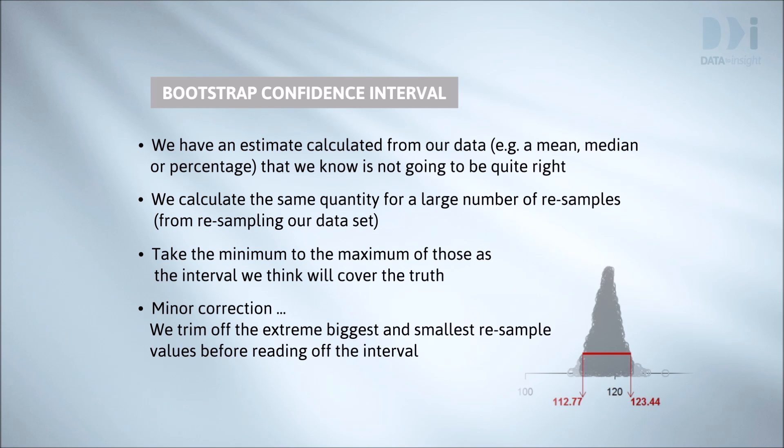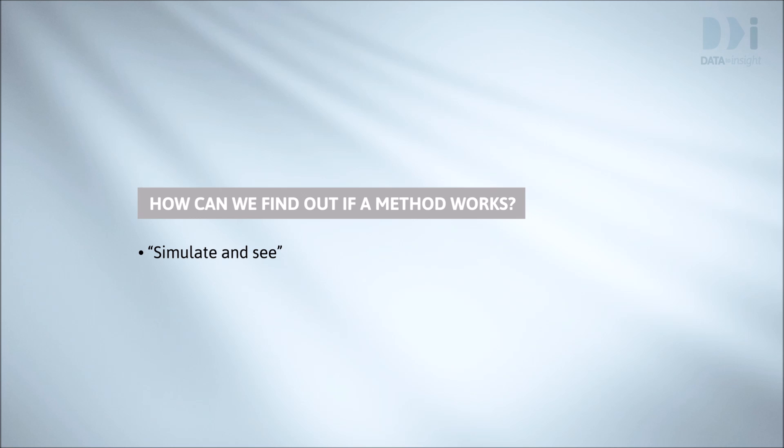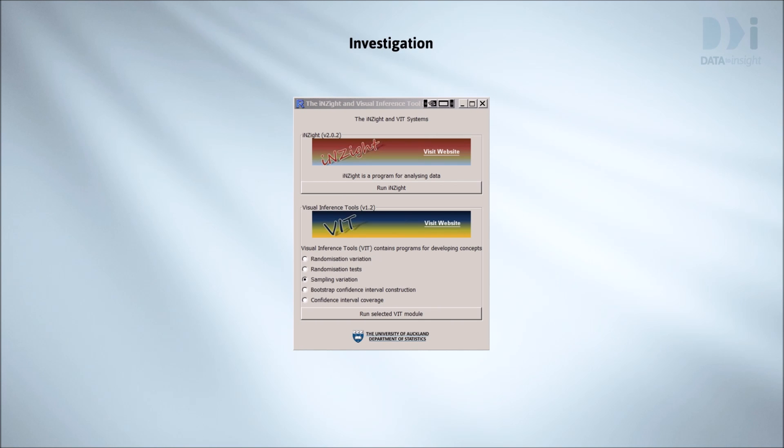Well, that's the recipe, but does it work? How can we know whether a method works? We try it out in a large number of computer-generated situations where we have the population and thus know the truth, something that will never happen in practical applications. This process is called computer simulation. We'll look at an example now. Along the way, we'll learn more about what a confidence interval is.